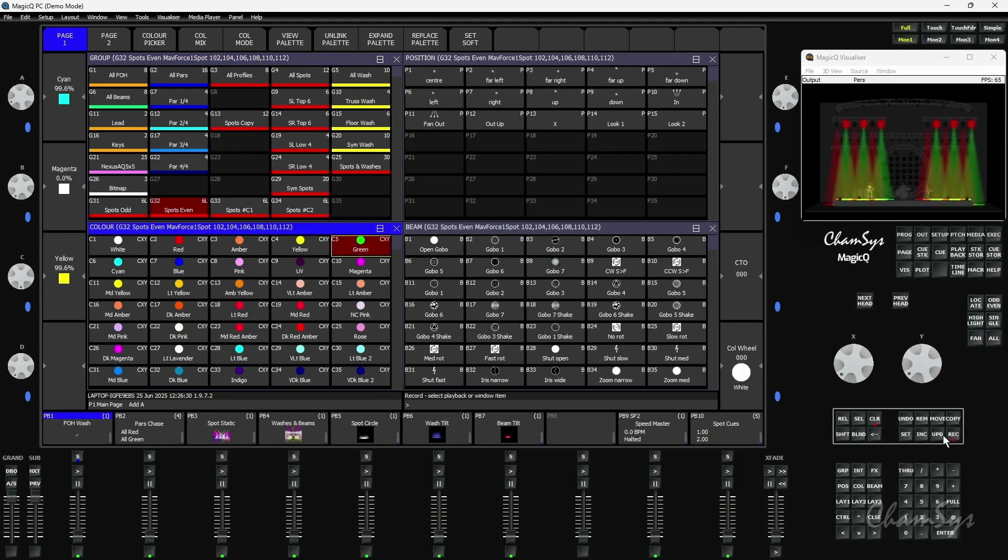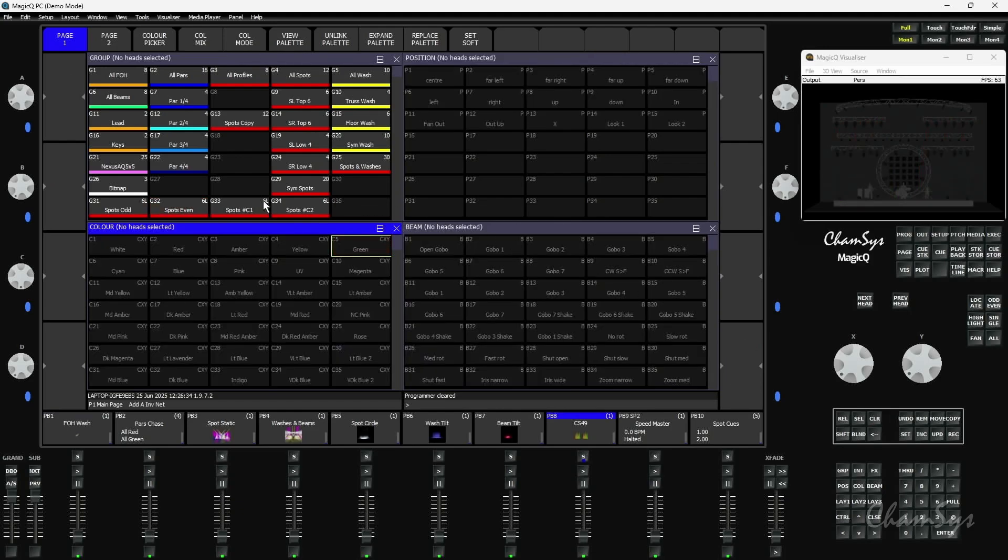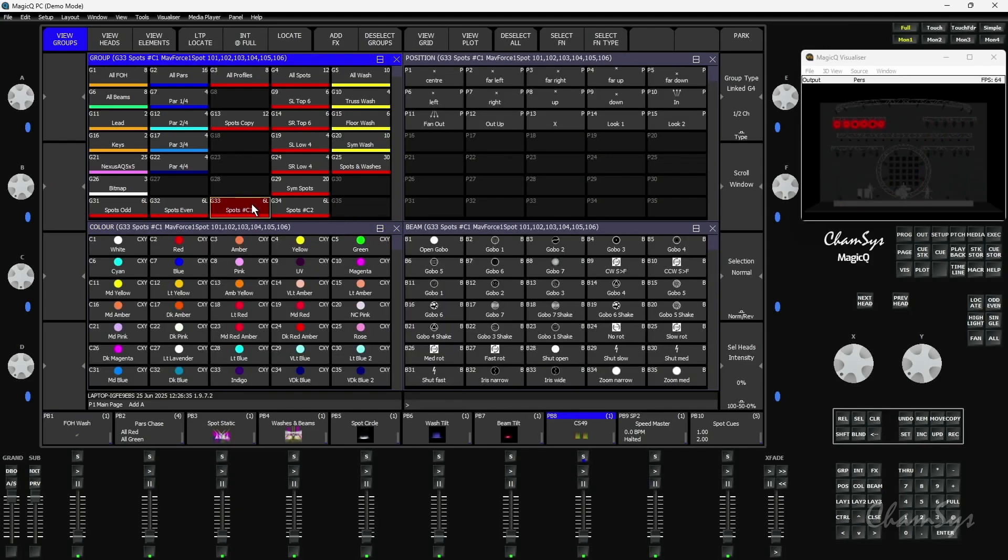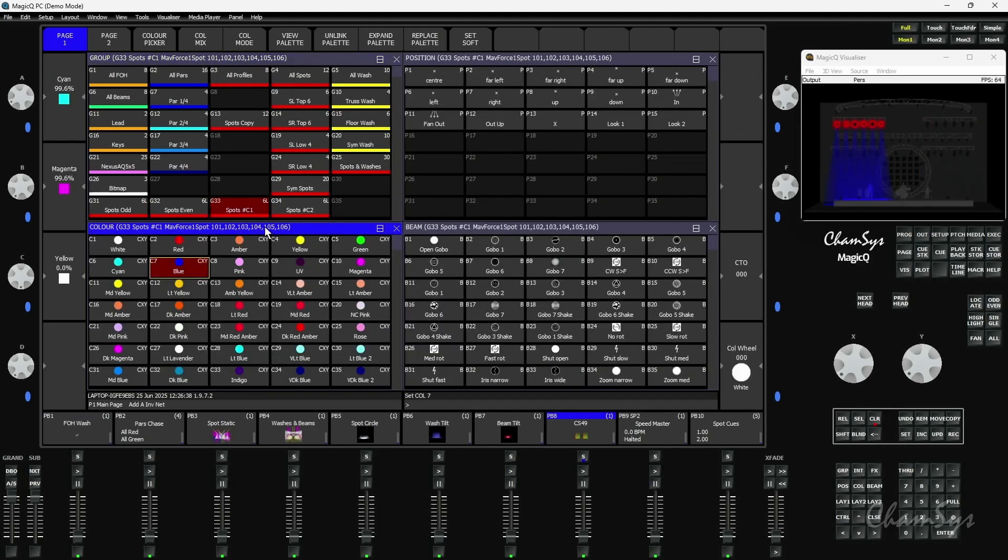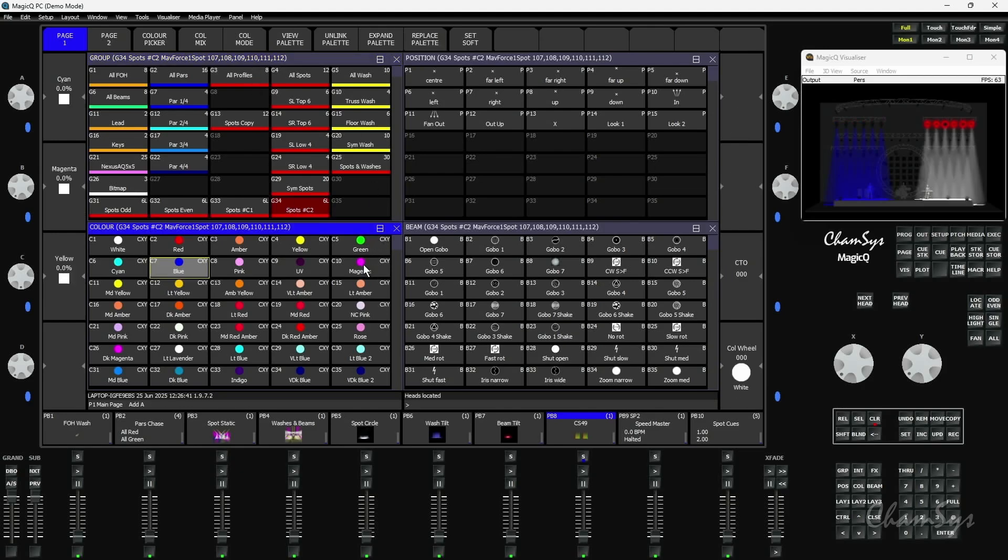I'm going to store that as cue 1 here, and now I'm going to build the second cue, which is using my first chunk located in blue and the second chunk located in magenta.